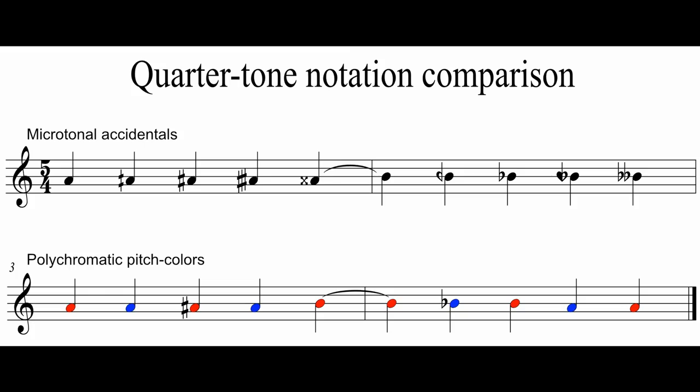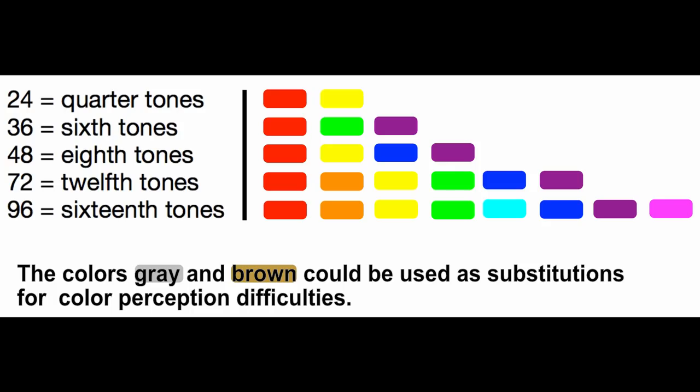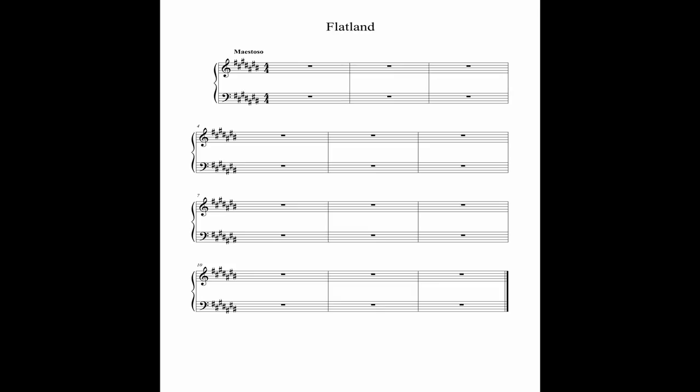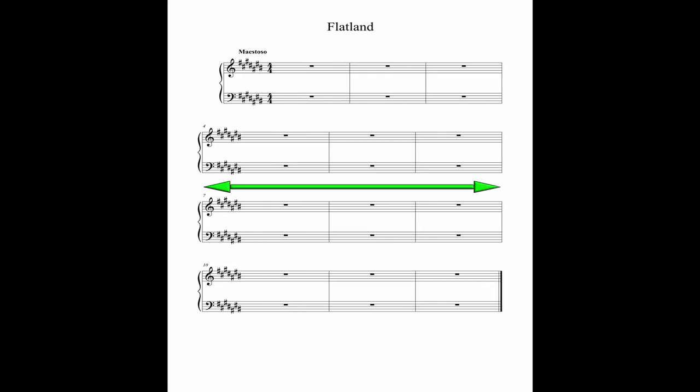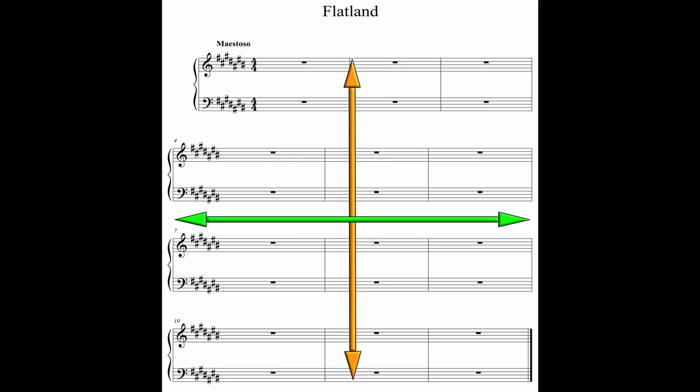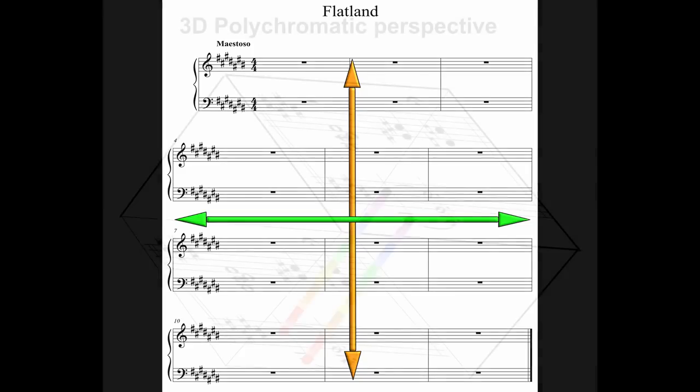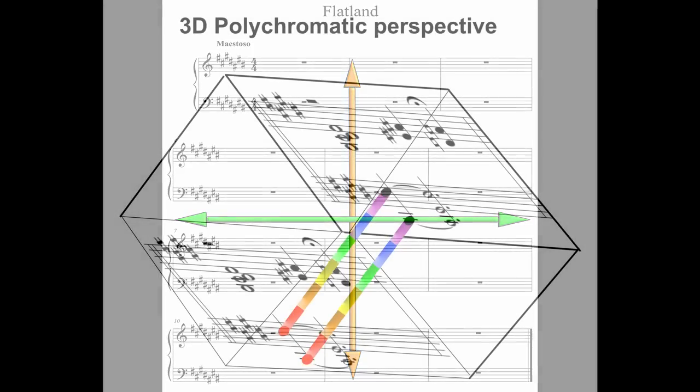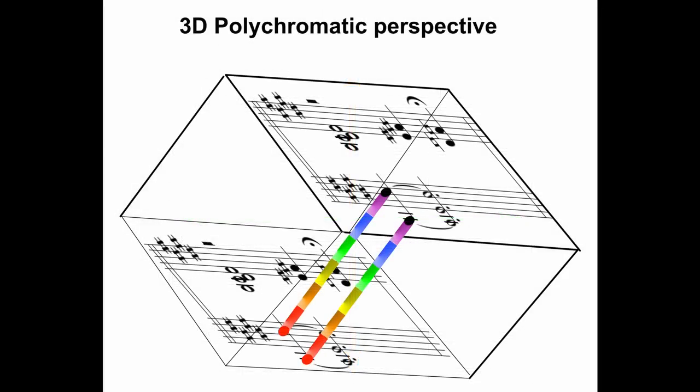In contrast, the polychromatic system can define these new micropitches and keys with the addition of pitch color alone. To understand the evolution of the polychromatic system, imagine a sheet of music. It has two dimensions, the horizontal width and the vertical height. Now imagine adding a third dimension of depth, which would show the pitch color subcomponents of each chromatic pitch. This is the way I think of the polychromatic system, as a three-dimensional chromatic perspective.